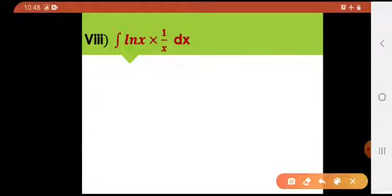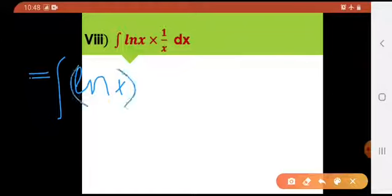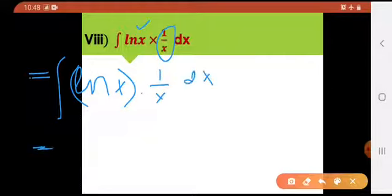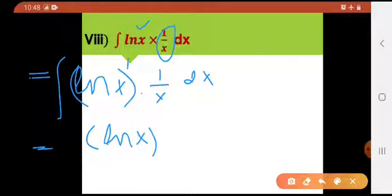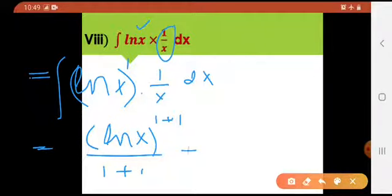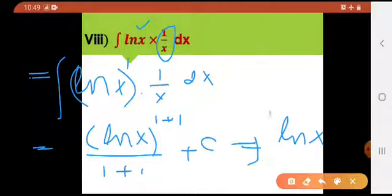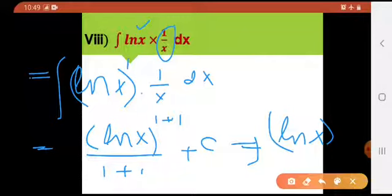So bilkul usi tarah, what am I gonna do? It would simply be the integral of radical of natural log of x, because this 1 over x is the derivative of this natural log of x. By using rule number 1: natural log of x has a power of 1, so I am gonna add 1 over there and divide by the same, plus c.